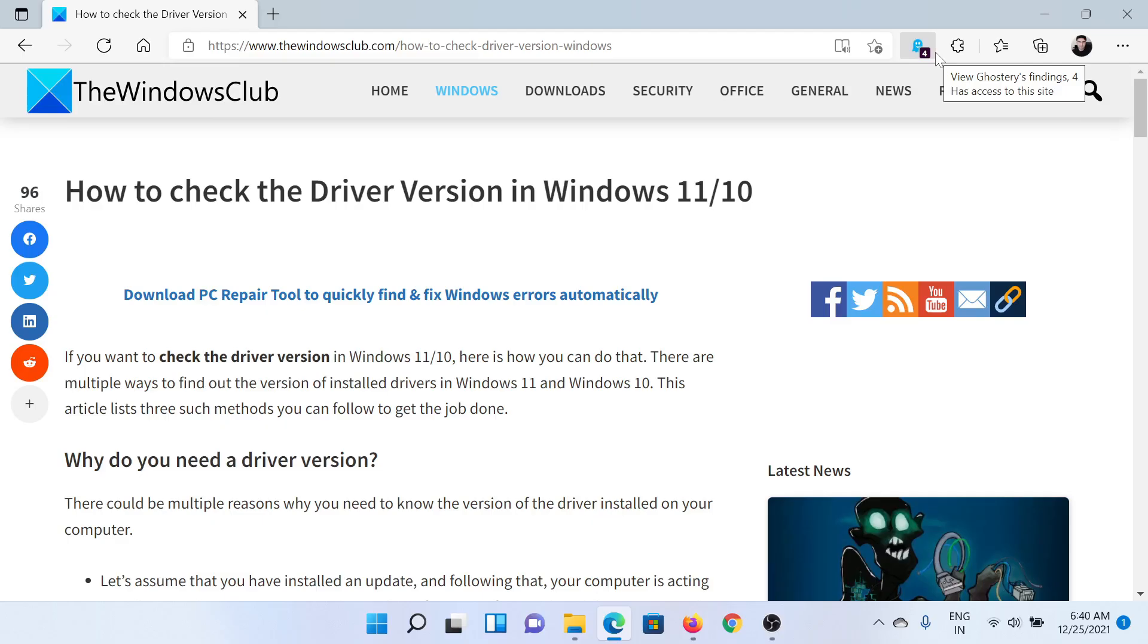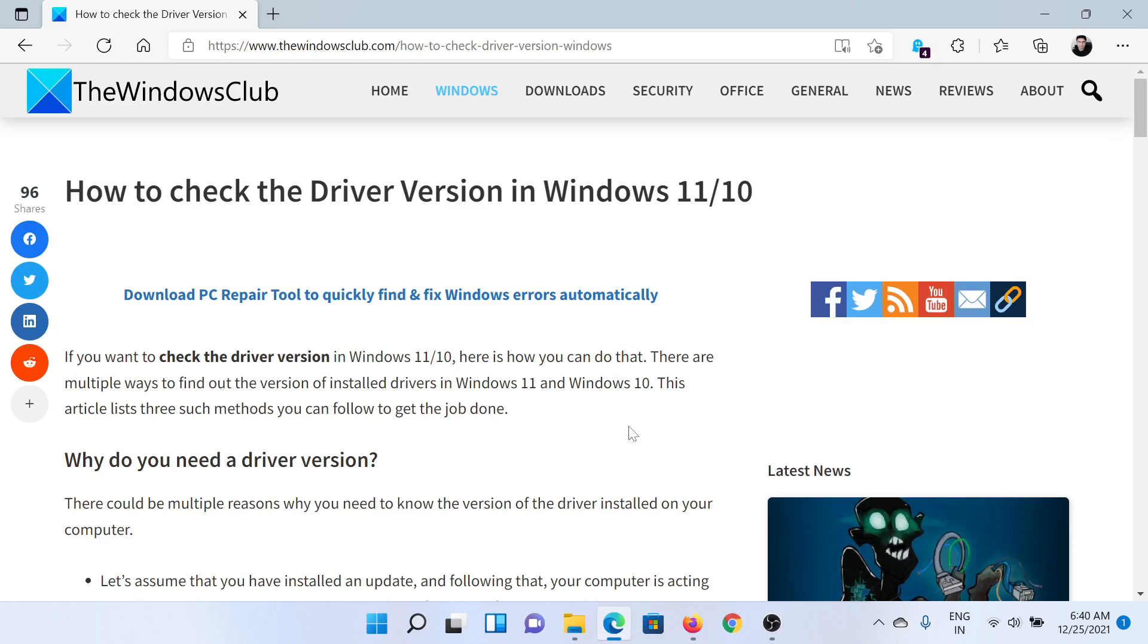Welcome to The Windows Club. If you wish to check the driver version in your Windows computer, then either read this article on The Windows Club or simply watch this video. I'll guide you through the procedure.